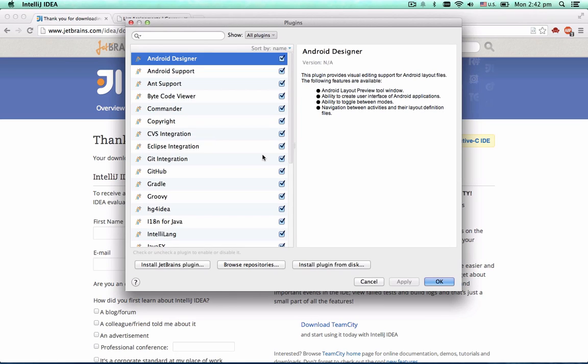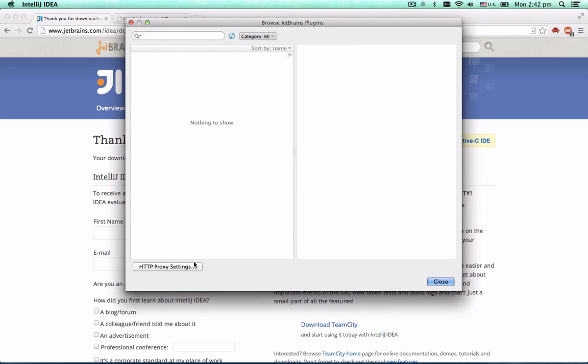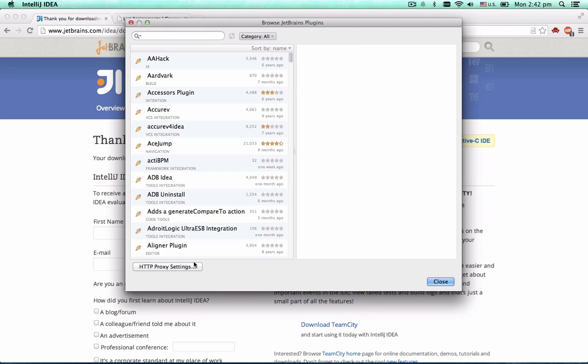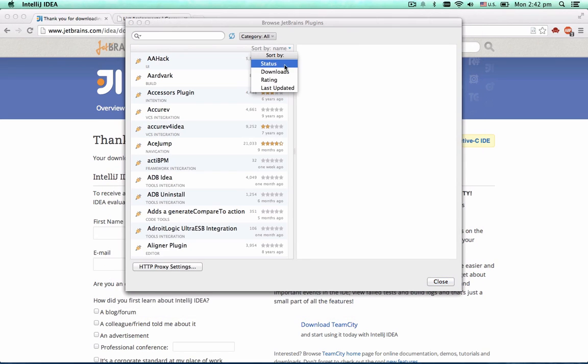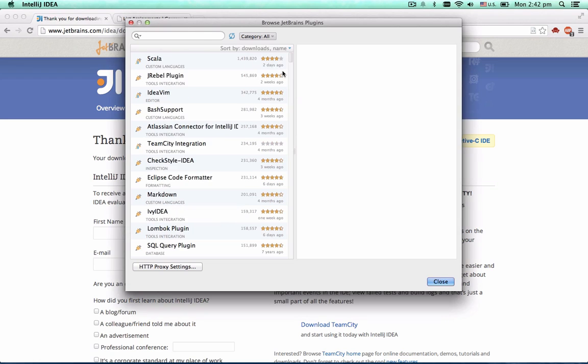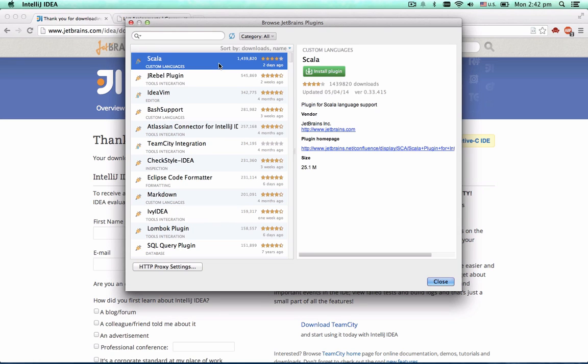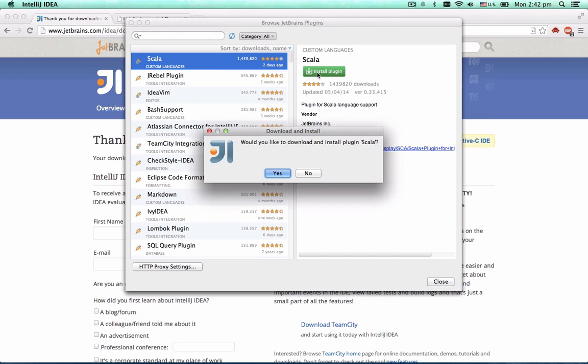Here we see the list of plugins already installed. To install additional JetBrains plugins, click this button under the list. If you sort the list of plugins by the number of downloads, the Scala plugin is sure to be at the top. Select the Scala plugin and click to install it.